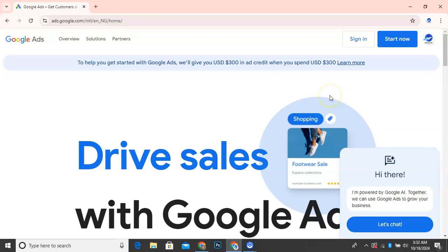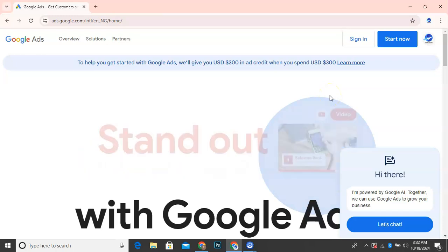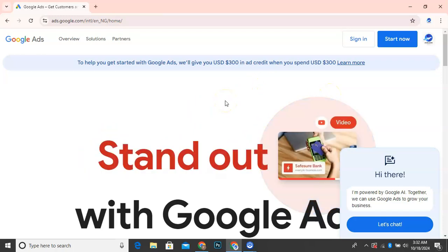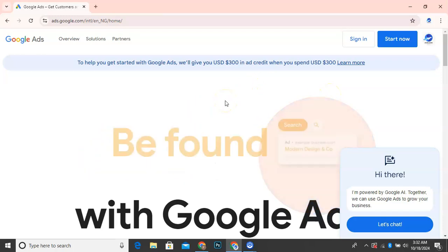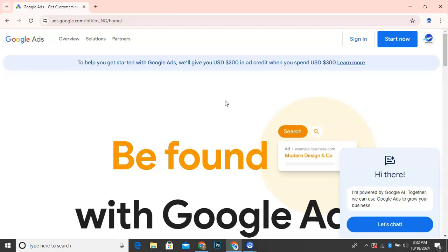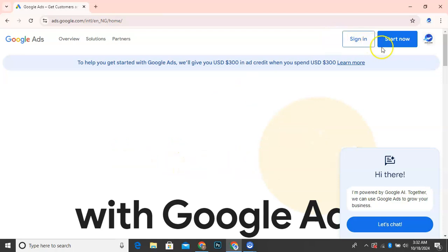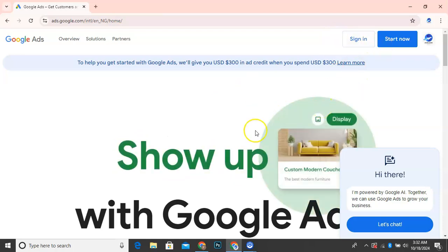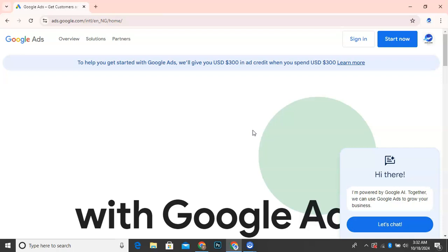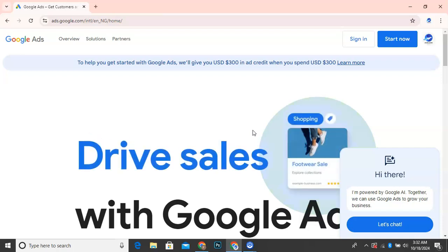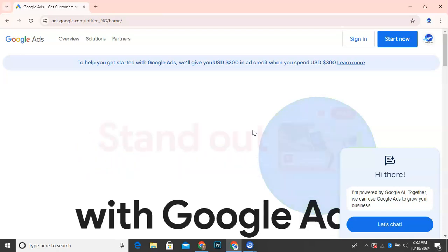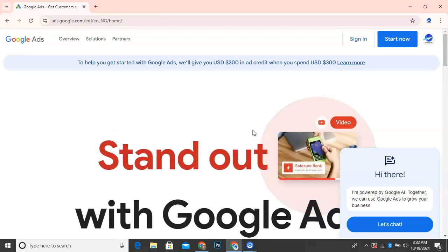So previously, I added my card and unfortunately for me, I lost that card. So in today's tutorial, I'm quickly going to be sharing with you how we can add and update our new payment method on Google Ads.